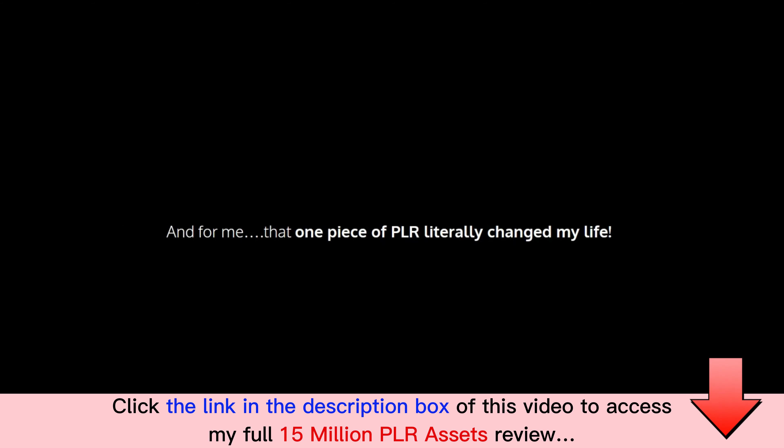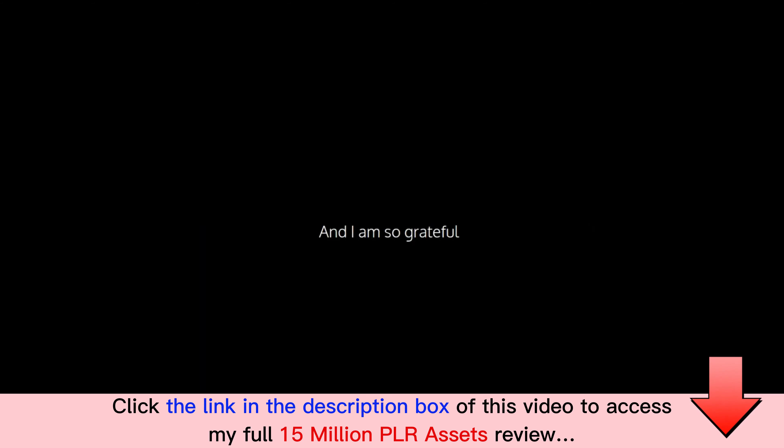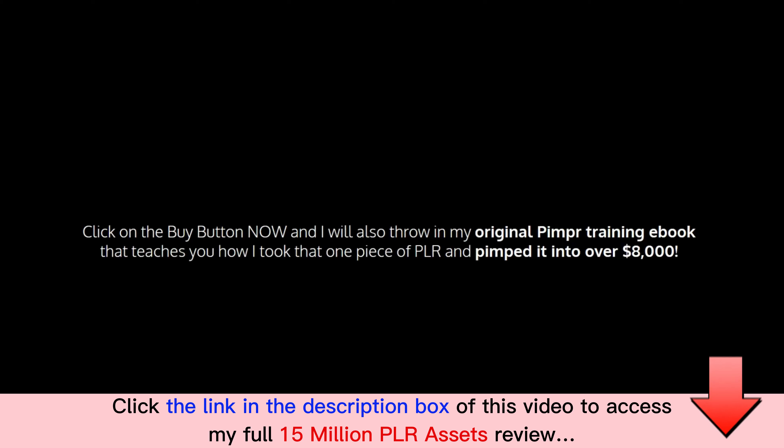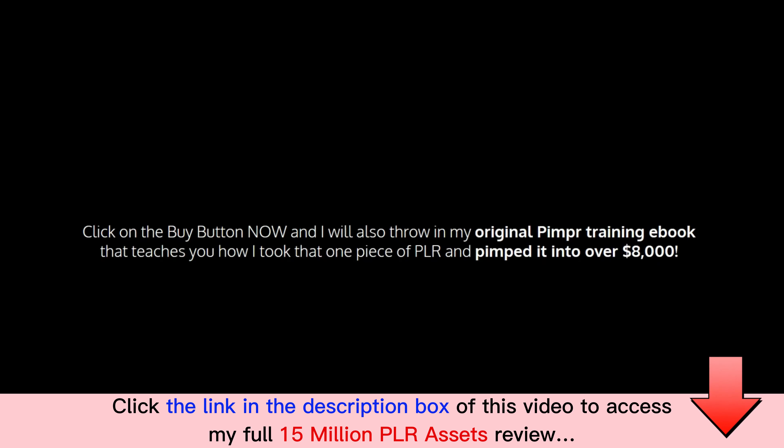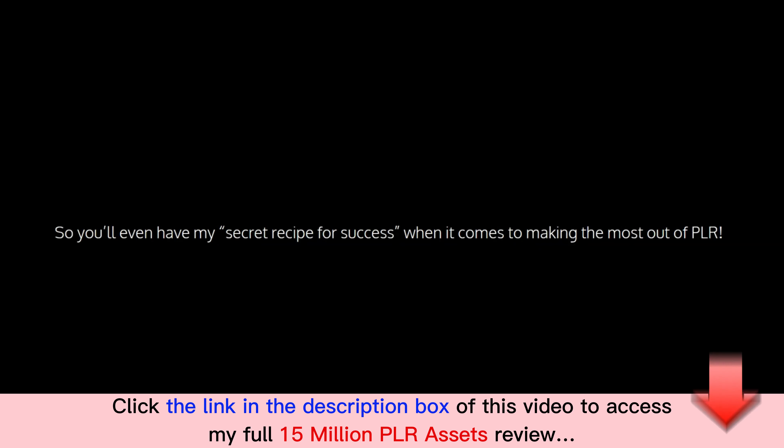And for me, that one piece of PLR literally changed my life and I'm so grateful. But there's no reason why you can't do the same. Click on the buy button now and I will also throw in my original Pimper Training ebook that teaches you how I took that one piece of PLR and pimped it into over $8,000. So you'll even have my secret recipe for success when it comes to making the most out of PLR, and you'll get that for free here today.